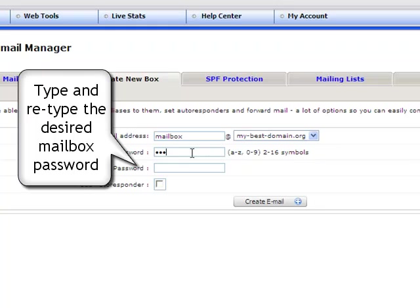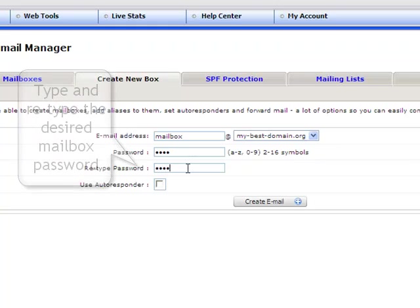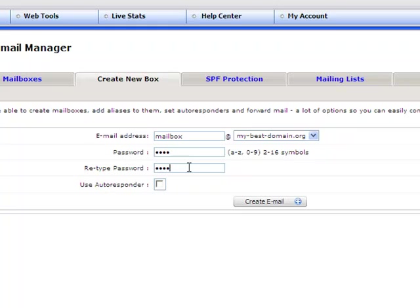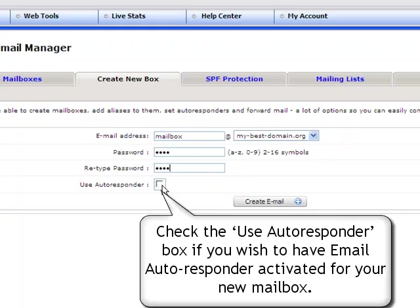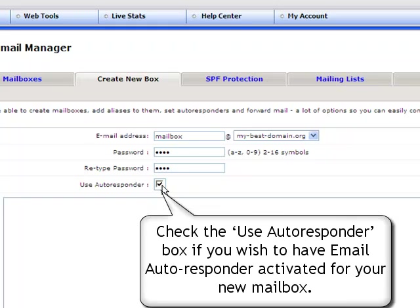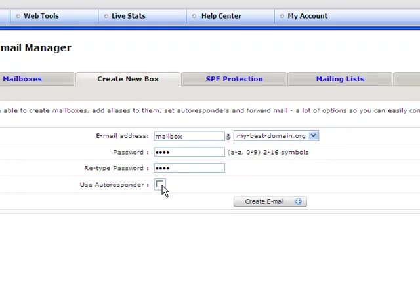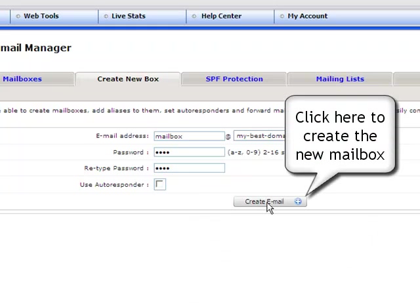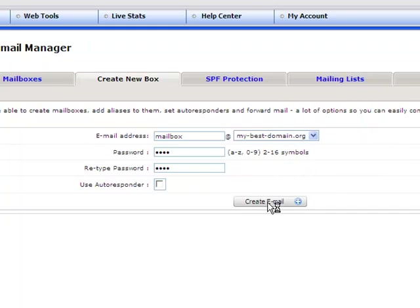Then you need to enter your password in the corresponding password and retype password field. Check the use autoresponder box if you wish to activate this feature. Click the create email button to create a new mailbox.